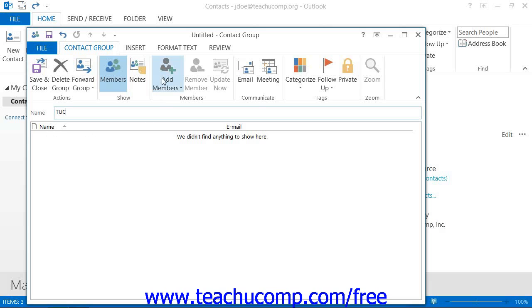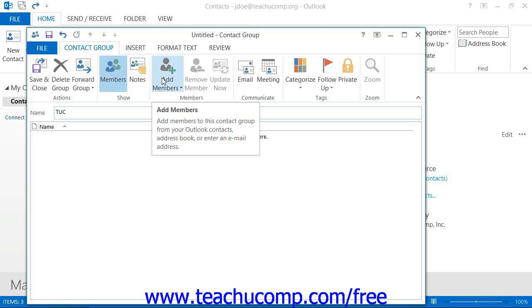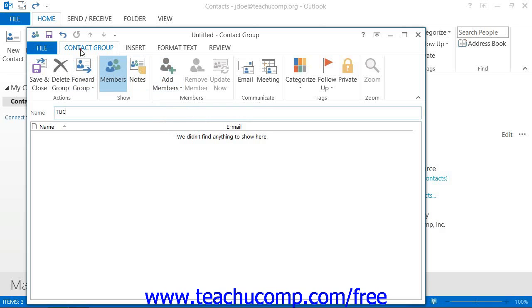Click the Add Members button, called the Select Members button in 2007, that appears in the Members Button Group on the Contact Group tab, called the Distribution List tab in 2007, within the ribbon.